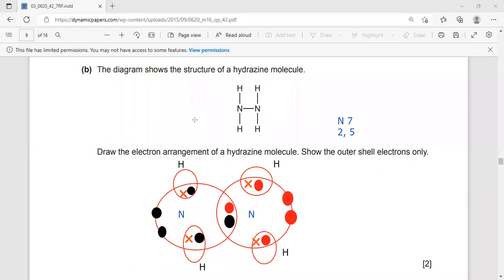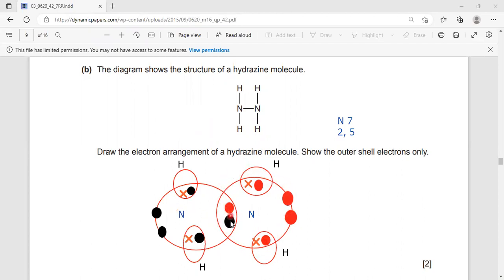To make sure your drawing is correct, count the electrons around this nitrogen: one, two, three, four, five, six, seven, eight. So this nitrogen now has eight electrons in the outermost shell. Then for the other nitrogen: one, two, three, four, five, six, seven, eight electrons.